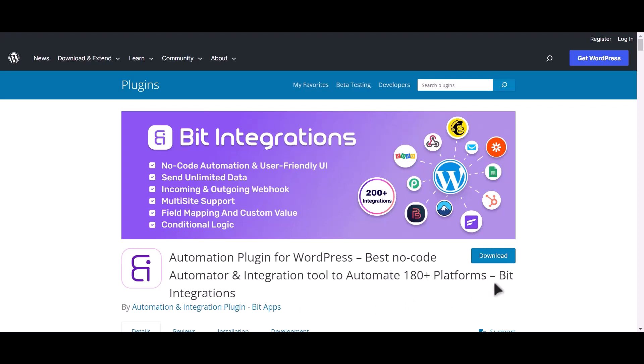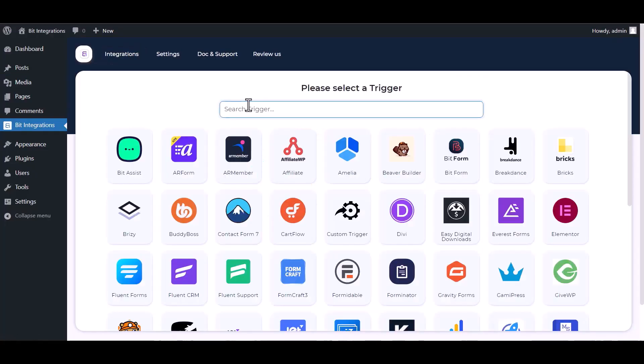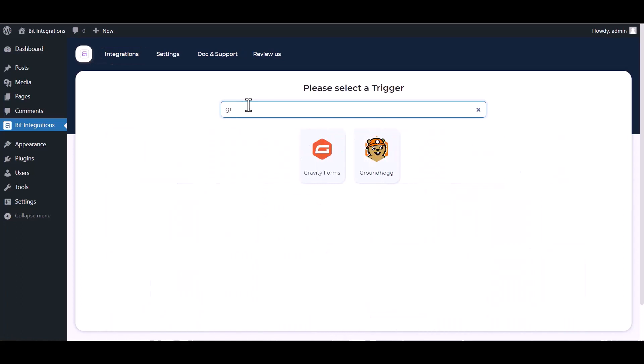I am utilizing the Bit Integrations plugin to establish a connection between these two platforms. Let's go to Bit Integration dashboard, create integration, search and select Groundhogg.